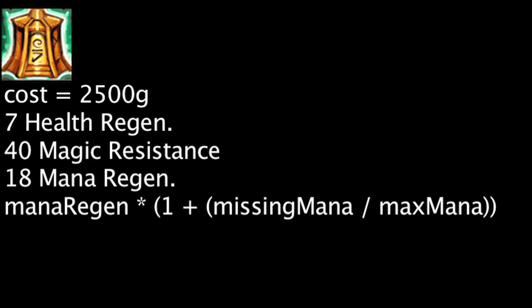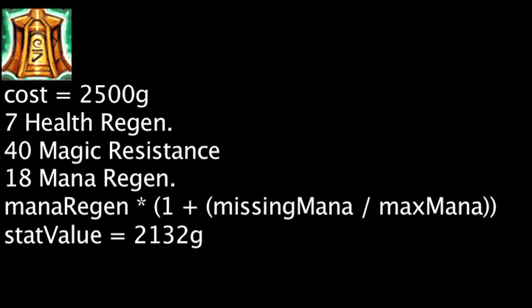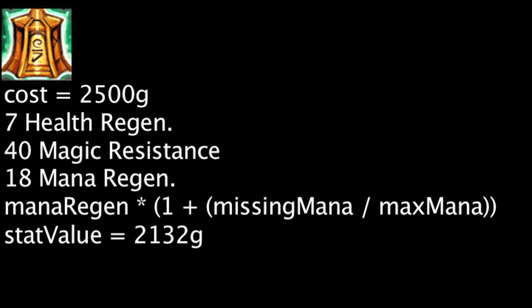Based on stats alone, one will be wasting 368 gold when purchasing a Mikael's Crucible. In order for the item to become cost-effective, not considering the active effect, the passive effect must grant 6.14 mana regeneration. This will always be possible if the champion is missing 35% of their mana, as the item grants 18 mana regeneration to begin with.